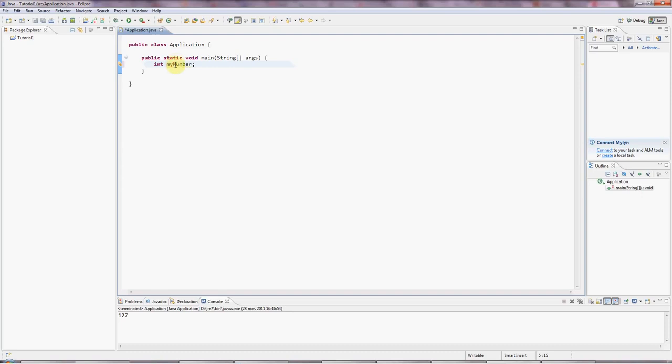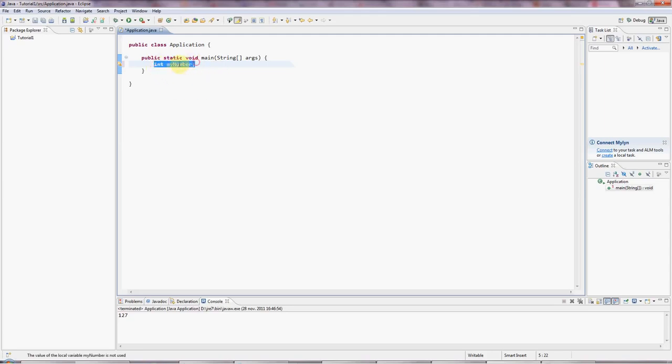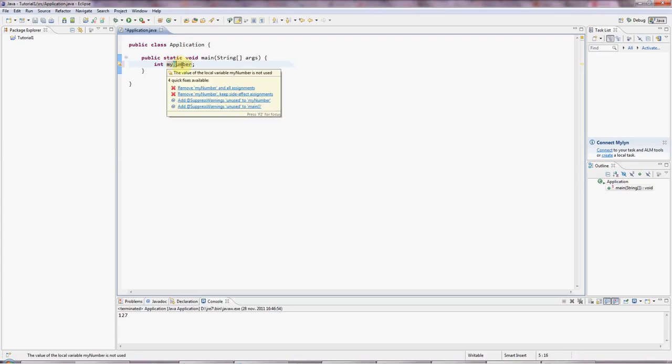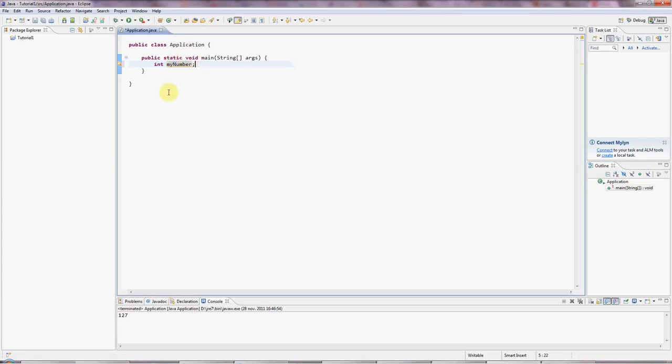Variables are like boxes that you can put values in. And we've got different types of boxes in Java that can hold different kinds of things. And what we've done here is I made up a name, myNumber. And notice I've given it a lowercase initial letter, but I've capitalized the second word of it. And that's sort of a convention in Java.